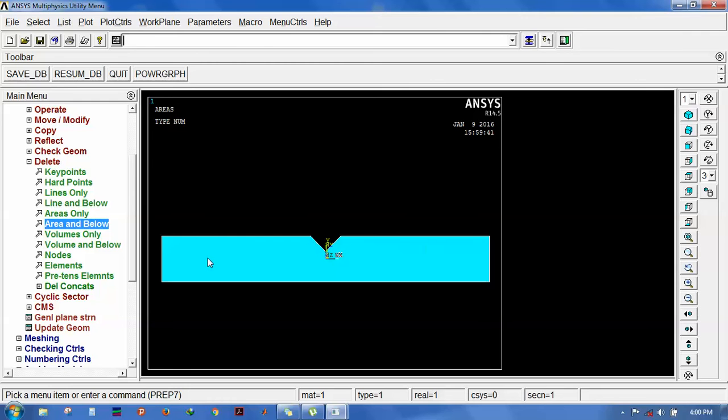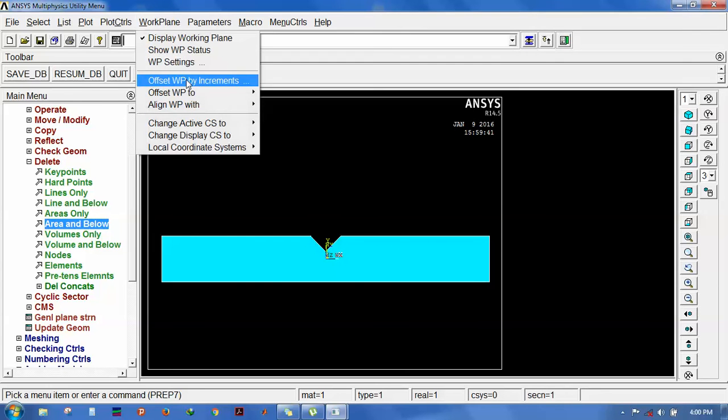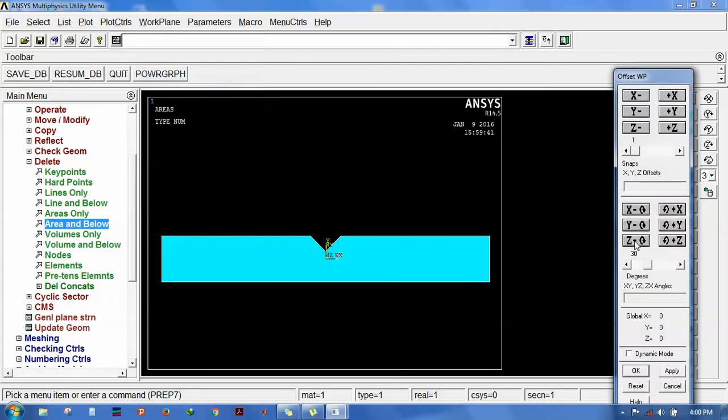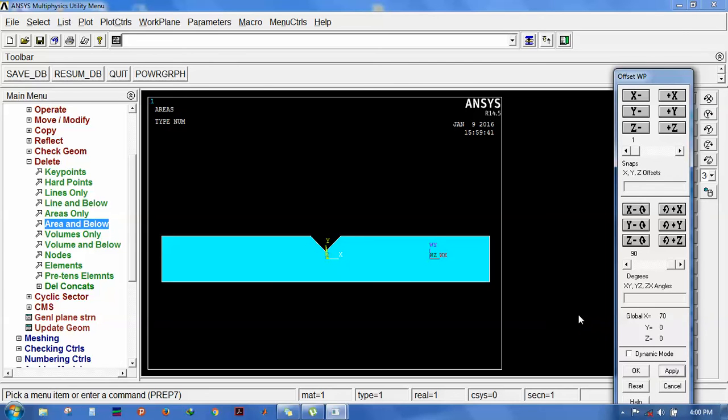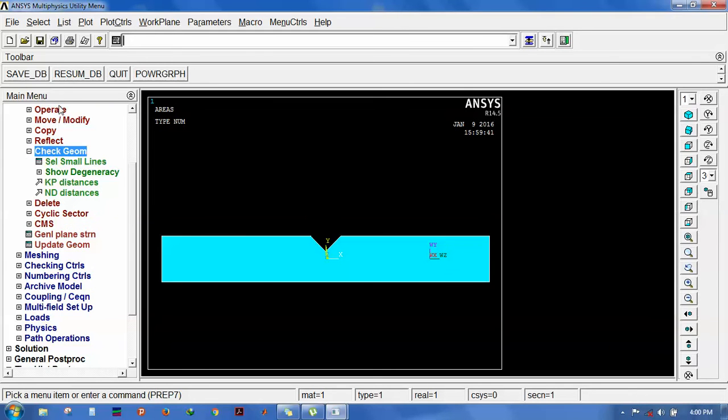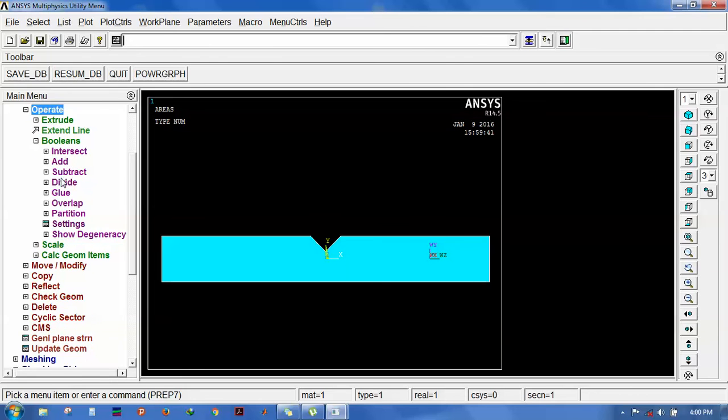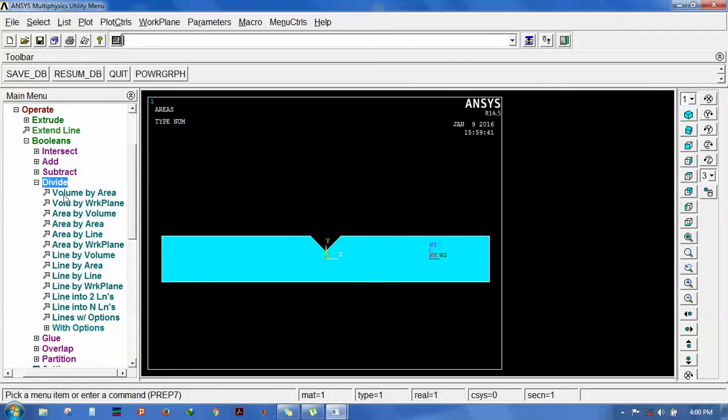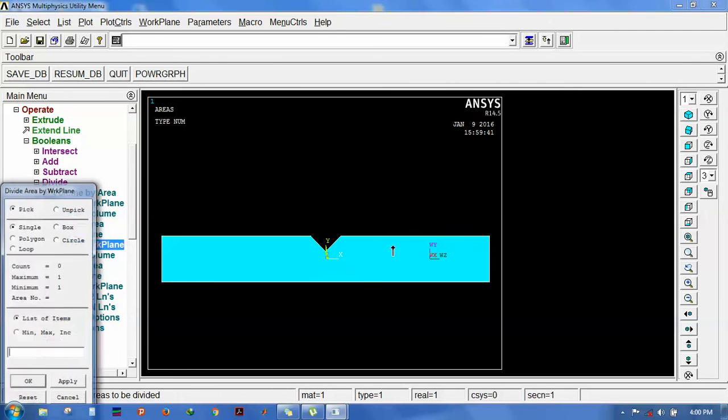I am going to split the lines or split the model. Go for work plane offset, then select and put it 90 degrees here, then select it at 70. Now x moves and stands at 70 mm apart. Click here to cut the area vertically. Go for operate, divide area by work plane.